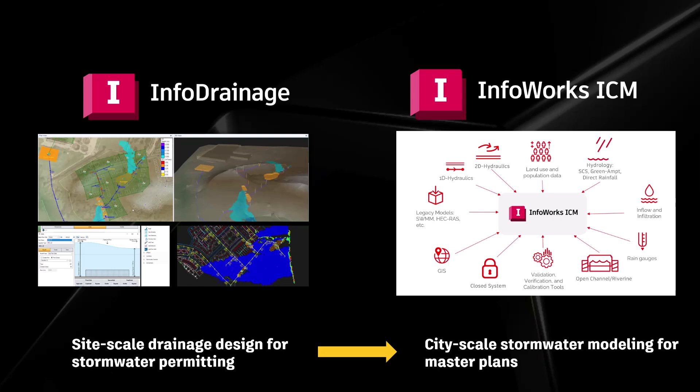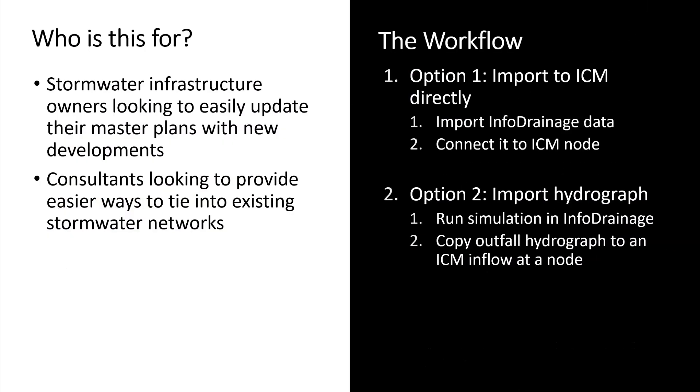So why would one want to import an InfoDrainage model into InfoWorks ICM? Let's look at some of the benefits of this type of workflow. If you are a stormwater infrastructure owner in charge of maintaining your city's stormwater master plan, anytime there's new developments happening in your jurisdiction, you might need to update your master plan to make sure that it's not going to have any negative downstream effects on the existing stormwater master plan.